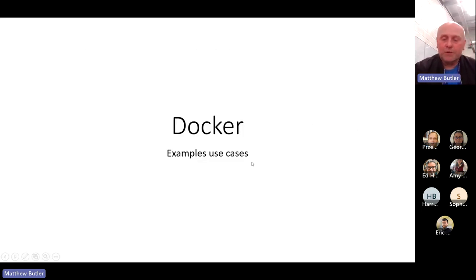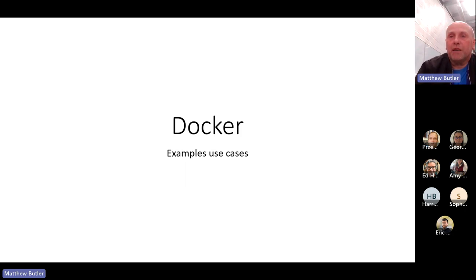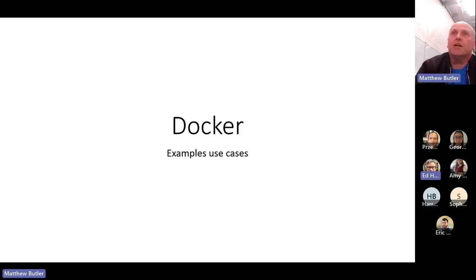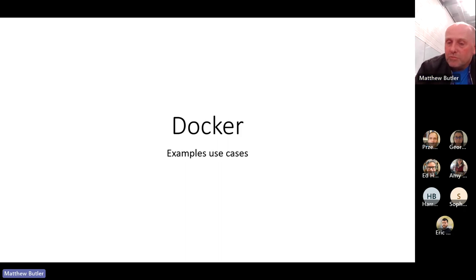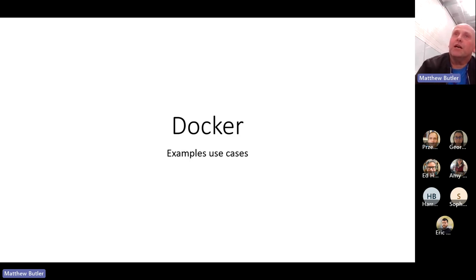We pick up from where we left off last week. I'd introduced that Docker is a framework somewhat similar to Git in the way that Git is really for source code and projects, whereas Docker is for applications.